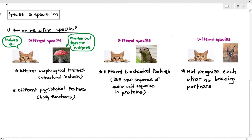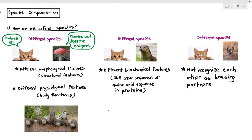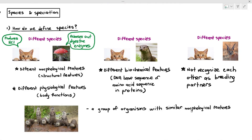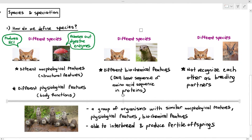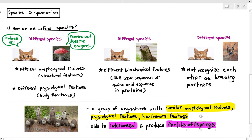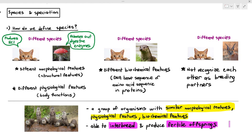So what is the definition of species? Here is a group of otters — a group of otters is called a romp when on land, and a raft when floating on the surface of the water. Are they the same species? Yes. They are a group of organisms with similar morphological, physiological, and biochemical features, and they are able to interbreed with each other to produce fertile offspring.